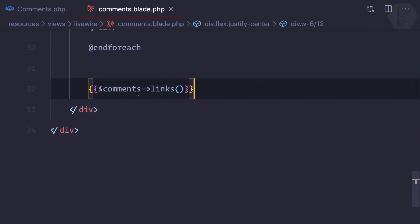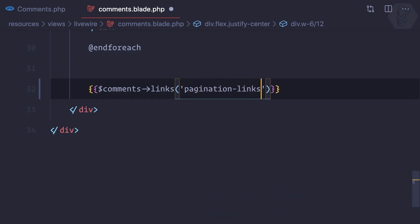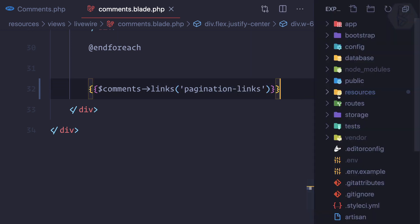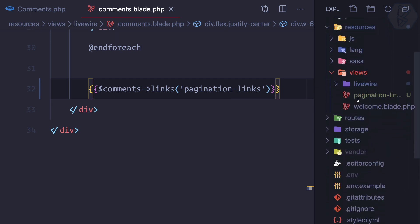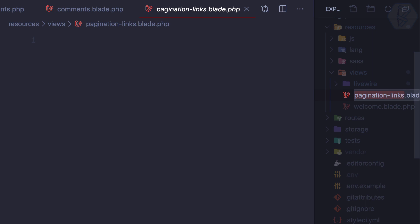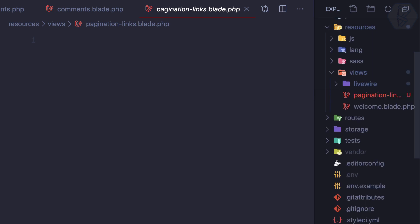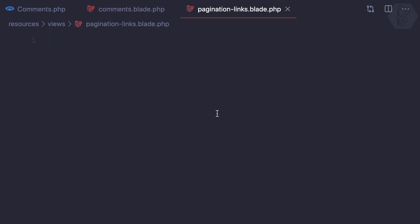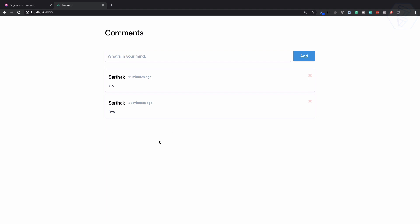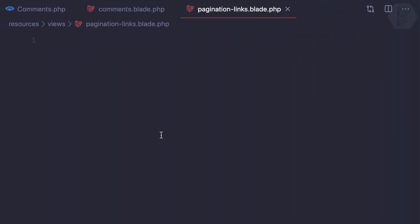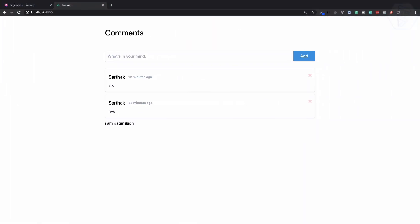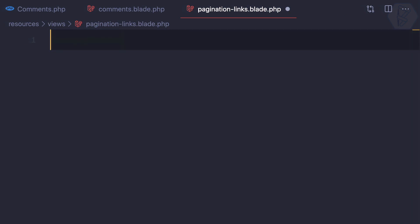Here we have the links and we can define 'pagination-links'. This is the file I'm going to create in our views. Views reside inside resources/views, and I have already created that. So this is 'pagination-links.blade.php', which is an empty file. Let's see what happens when we are not giving anything inside this file. After refresh, nothing is there. But if I say 'I am pagination click', it's coming — so yes, we can simply define our pagination inside this file.